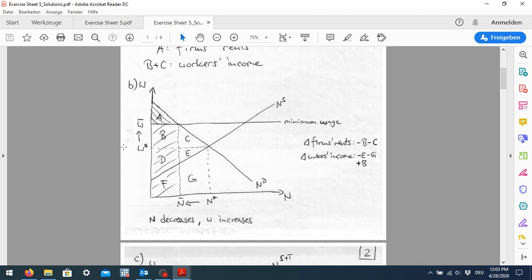A binding minimum wage must be above the equilibrium level. If we implemented a minimum wage below the equilibrium level it wouldn't have any effect — we would still end up at the equilibrium. So we have to implement a minimum wage above the equilibrium wage, which we have done here. Our equilibrium now shifts from the original point to this new point. As a result, the wage increases and the employment level decreases because at this higher minimum wage employers demand less labor.